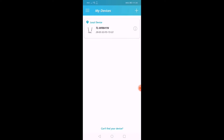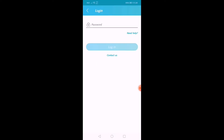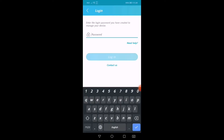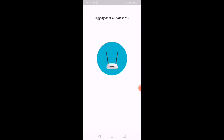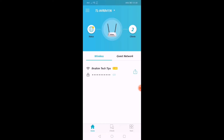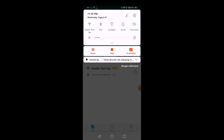I will click on the router with the 5GHz band. I will click on the login page. Abraham Tech Tips Wi-Fi 2.4.